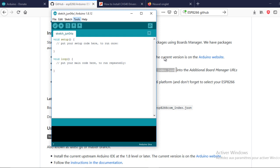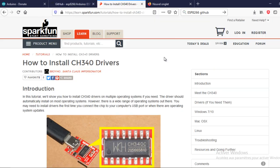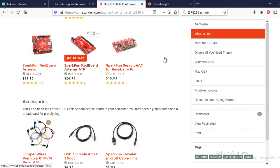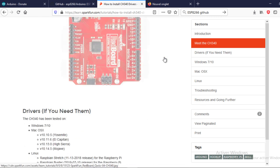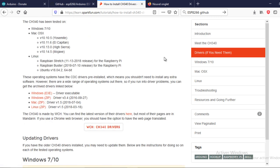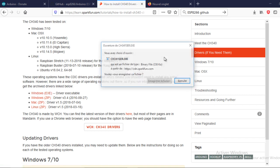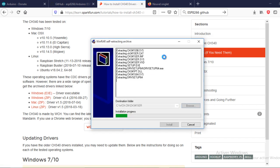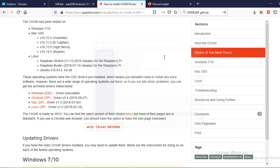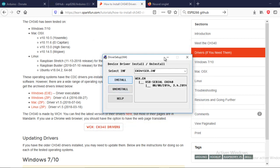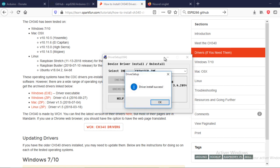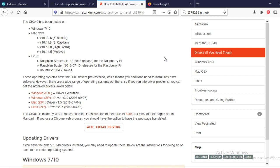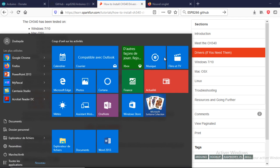Now, we need to install the CH340 driver. You will find it in the SparkFun site. In case you received an installation error, uninstall the driver and install it again. That might happen.